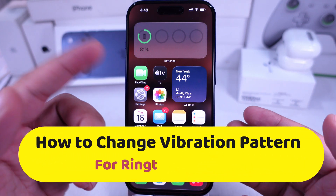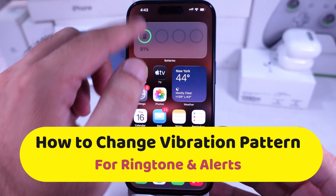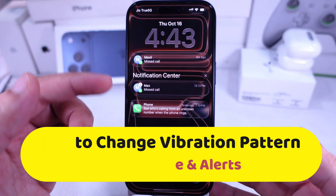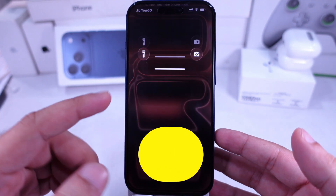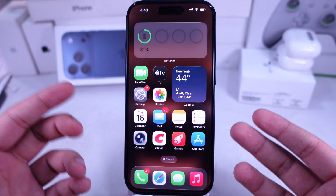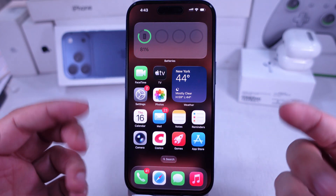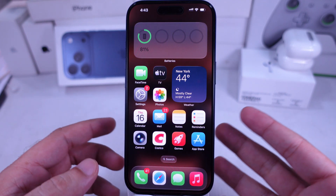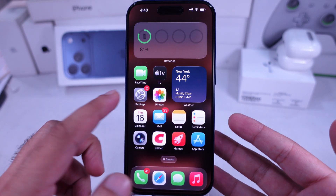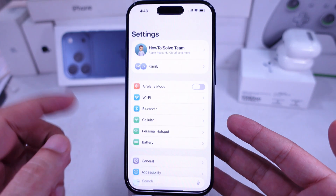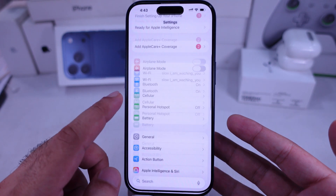Correct vibration on iPhone helps alert you to calls, messages, or notifications when sound is off or hard to hear. Here's how to change or add a new strong vibration.